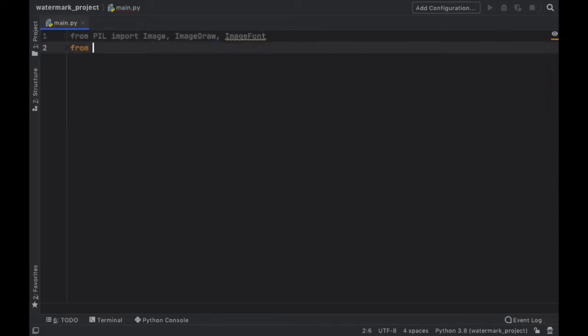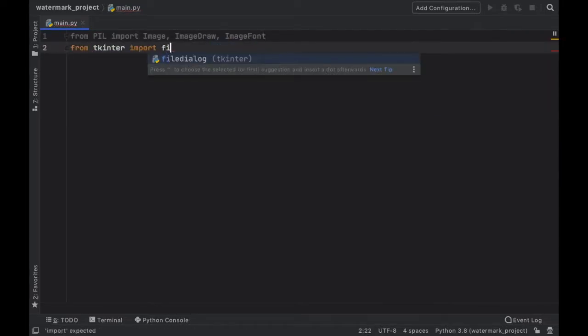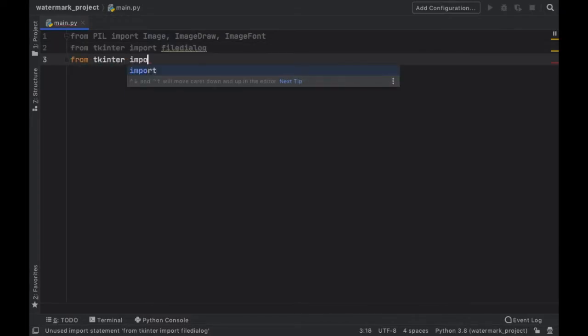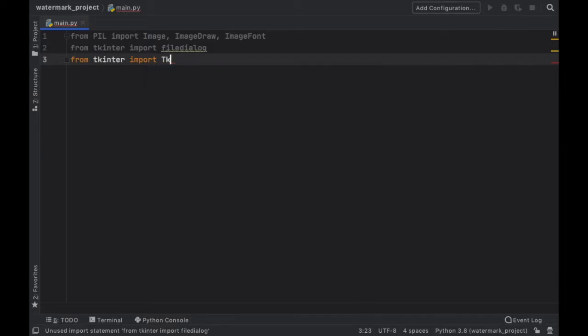Then we have to import from TK inter the file dialog to open the files and from TK inter we need to import TK for the whole program to function.